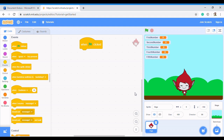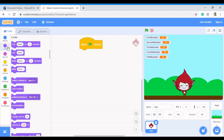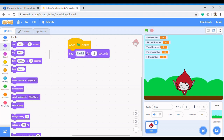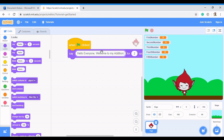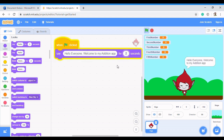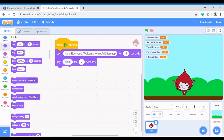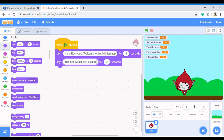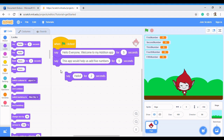We want Giga to introduce us to the addition calculator app. She's going to say something like 'Welcome to my addition app' — to use the say block we come to Looks and drag it. She'll say 'Hello everyone, welcome to my addition app' for five seconds, and then say 'This app will help us add five numbers' for five seconds.